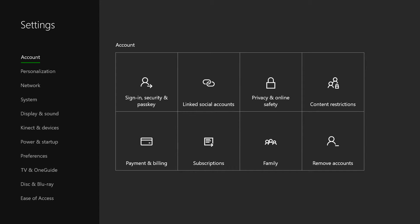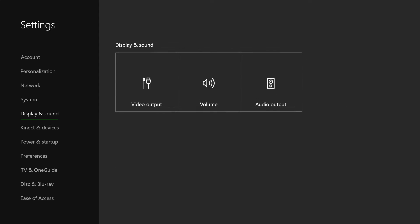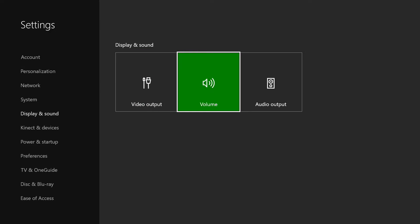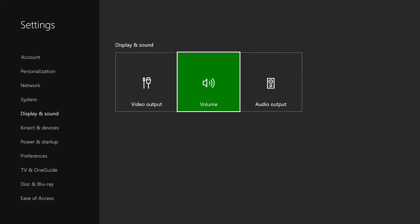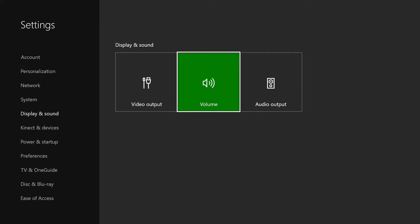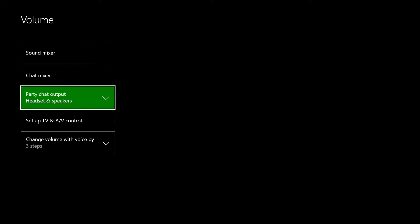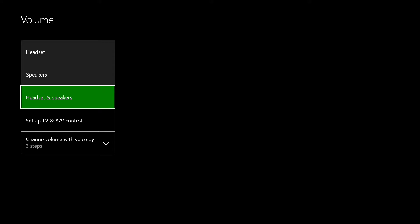Next thing you're going to want to do is go down to display and sound and then you're going to want to go ahead and select volume. And go down to party chat output and then go ahead and click party chat output.